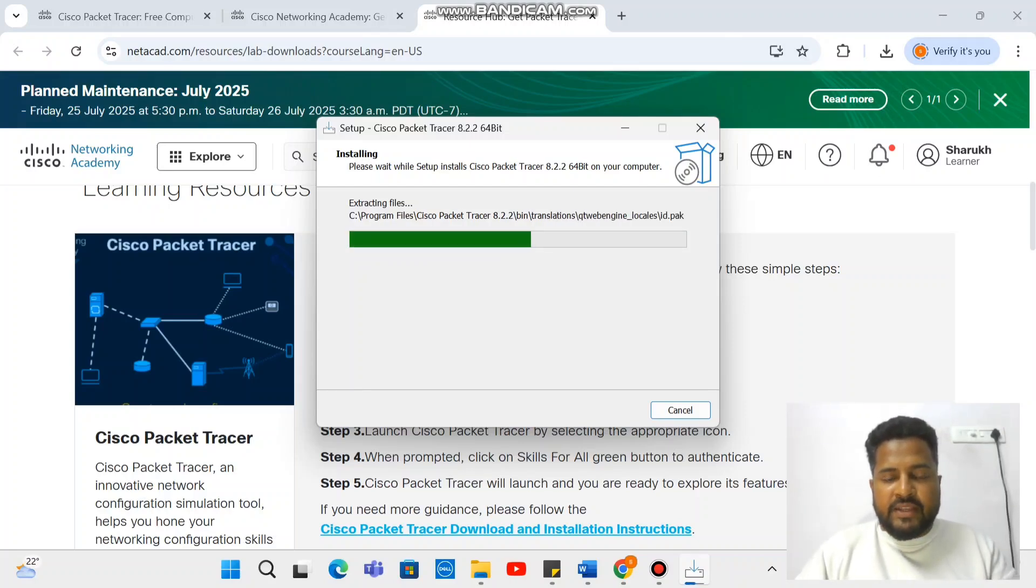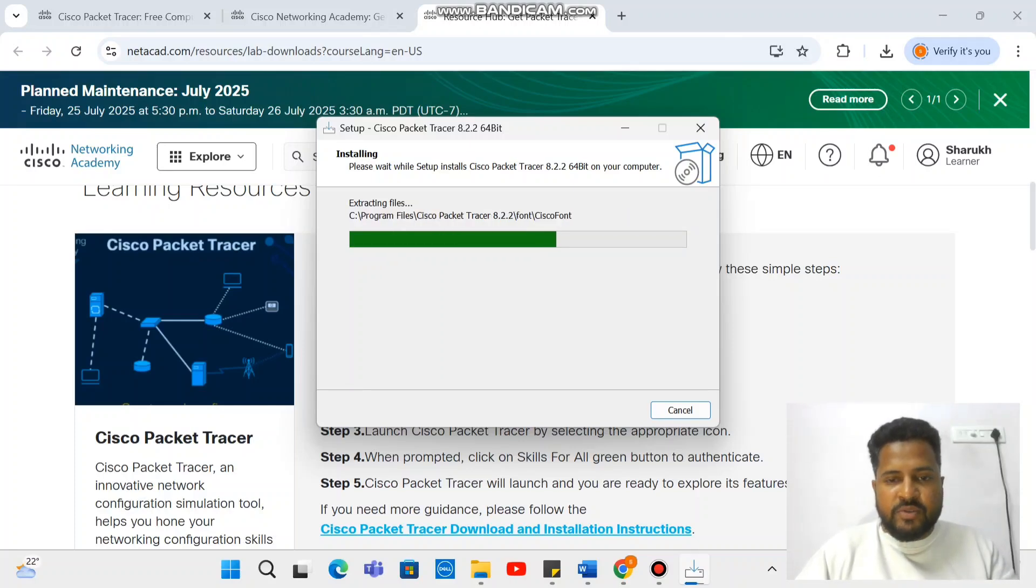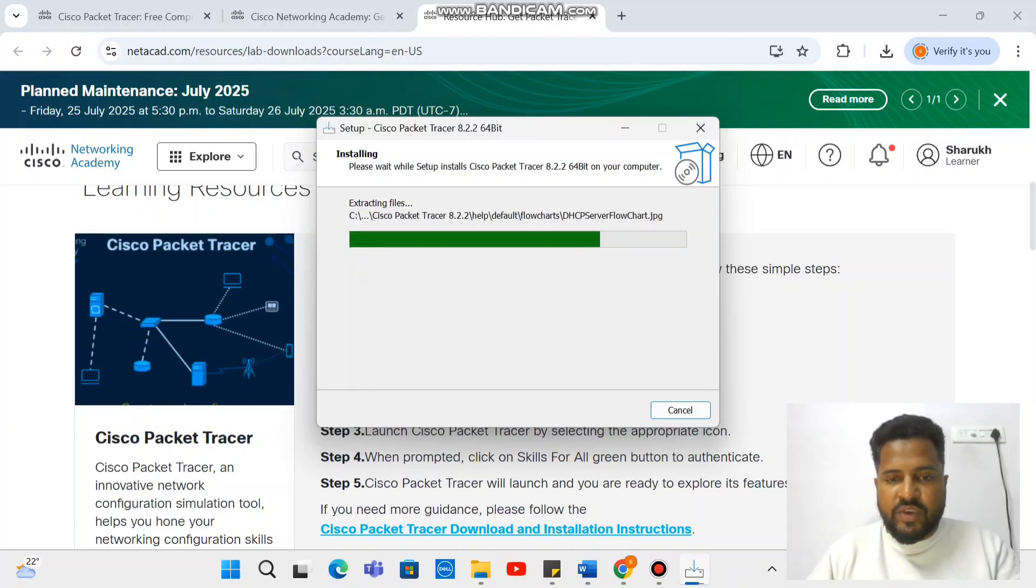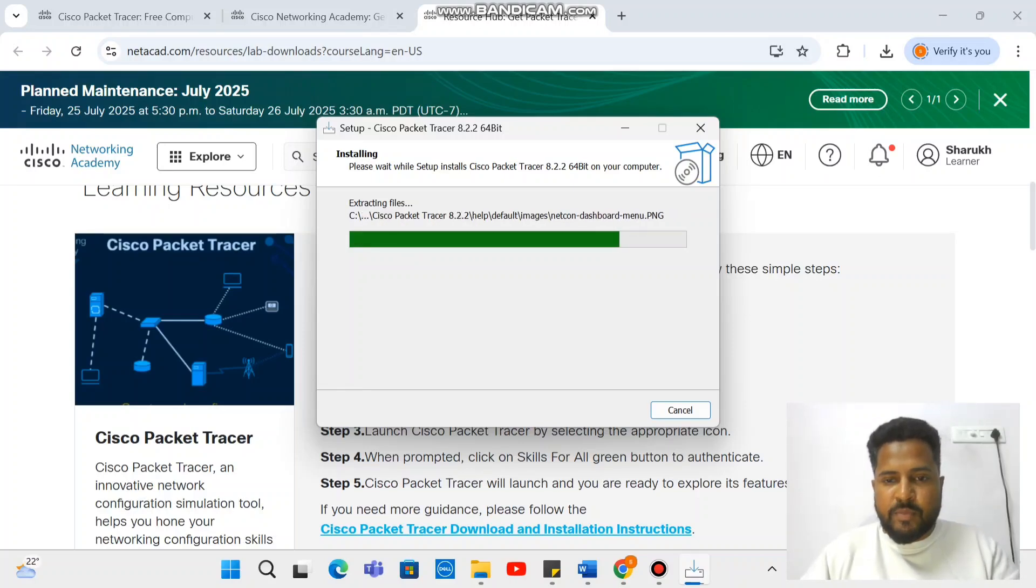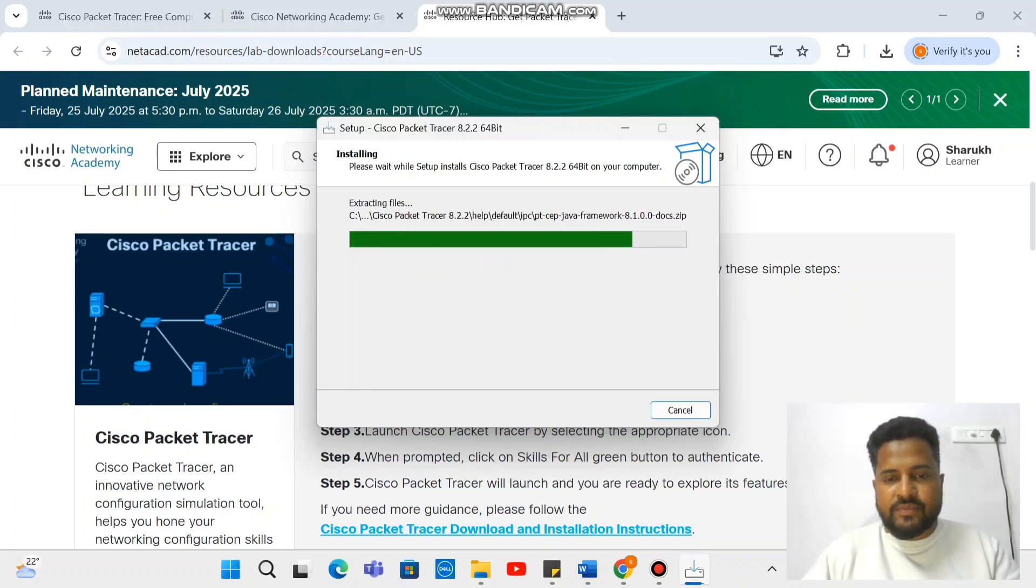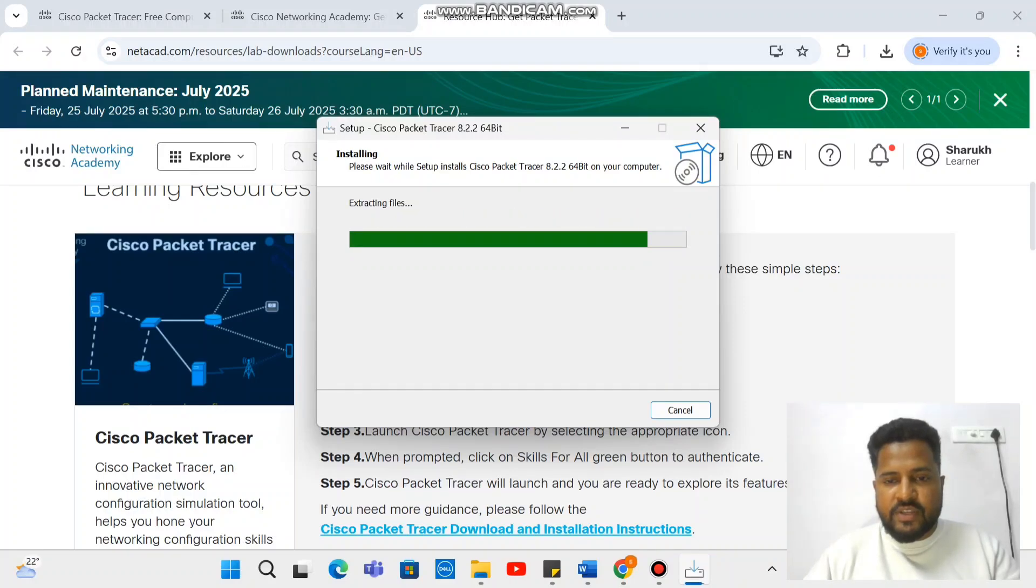And here, I think we are about to be done. So just wait for some time, probably a few seconds. So yes, we are almost done.